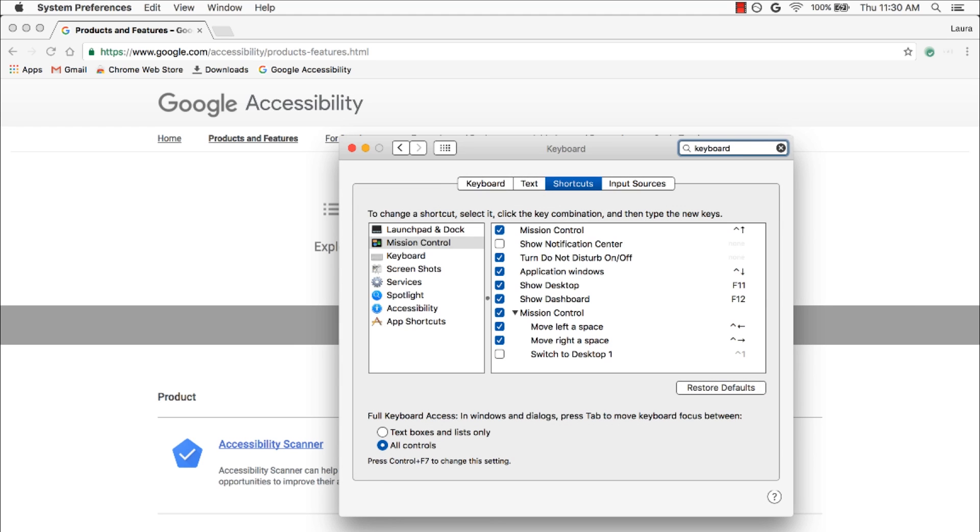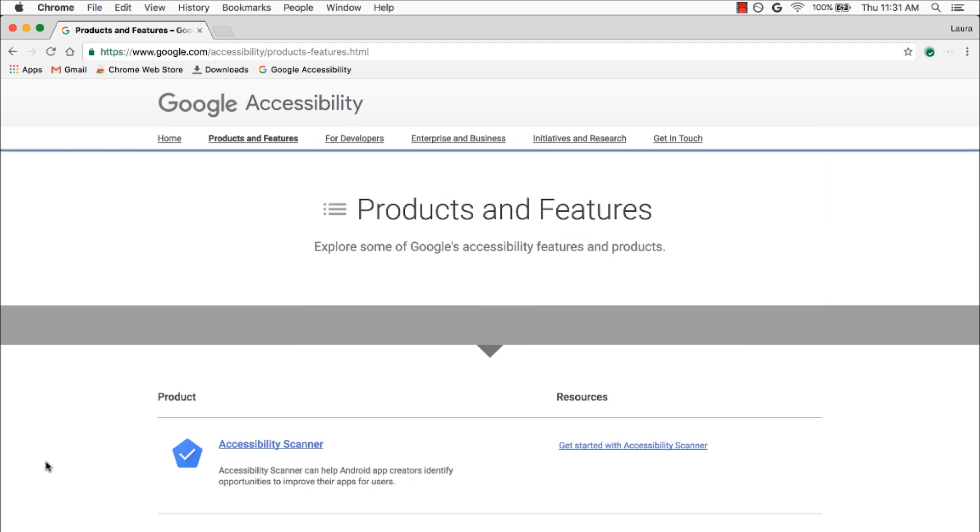Towards the bottom of the screen, under the Full Keyboard Access section, simply make sure that the option for All Controls is selected. And we're all set.